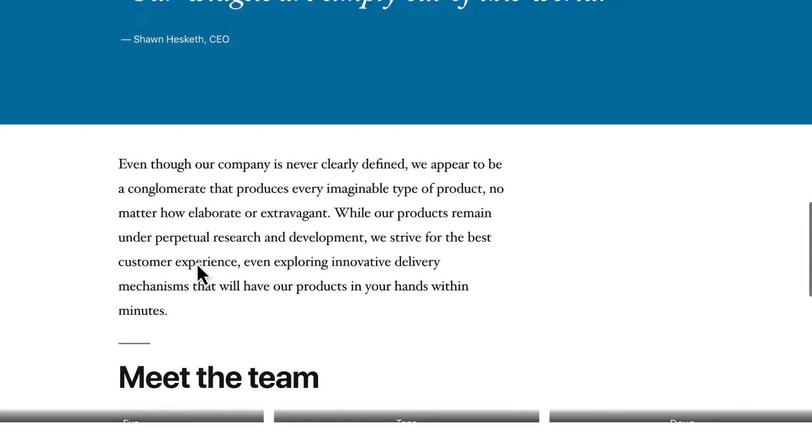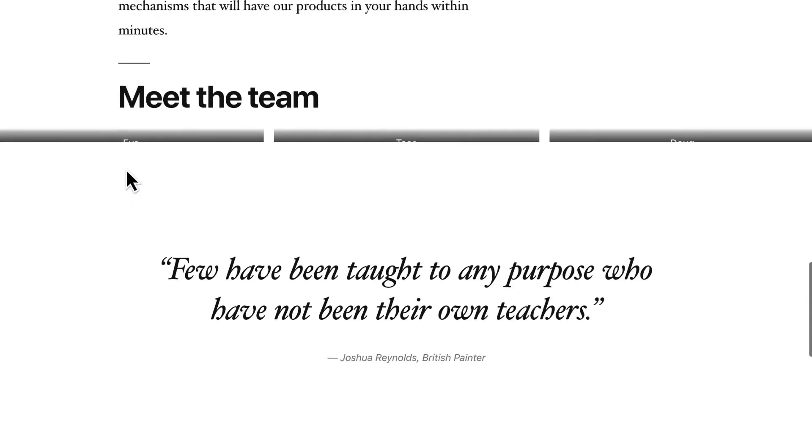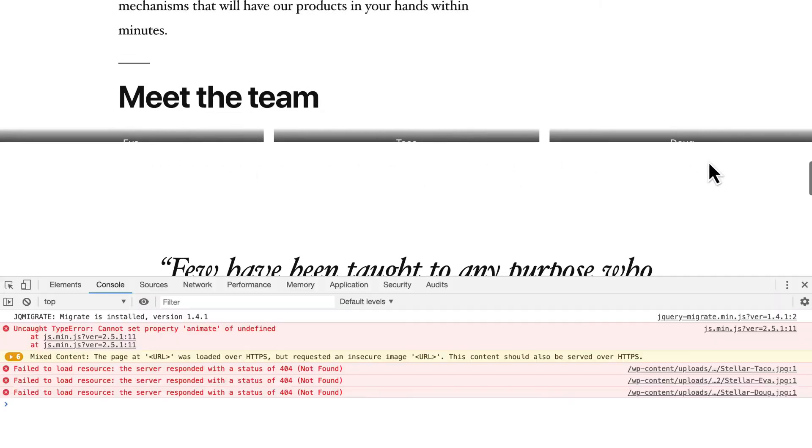Most often, these are caused by a function that's not working properly. Usually, these issues are pretty easy to fix.